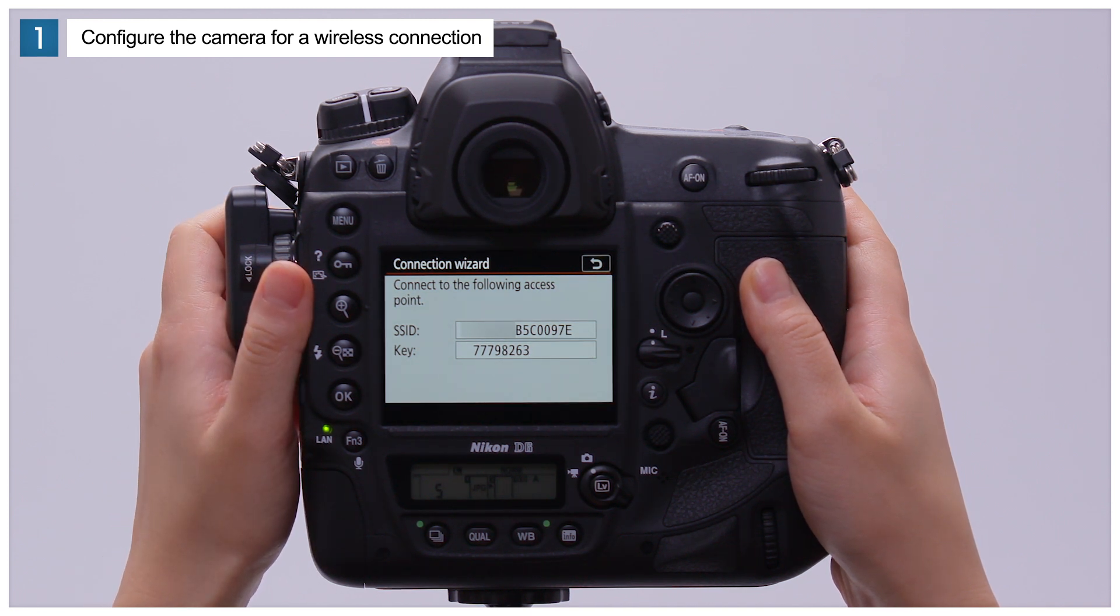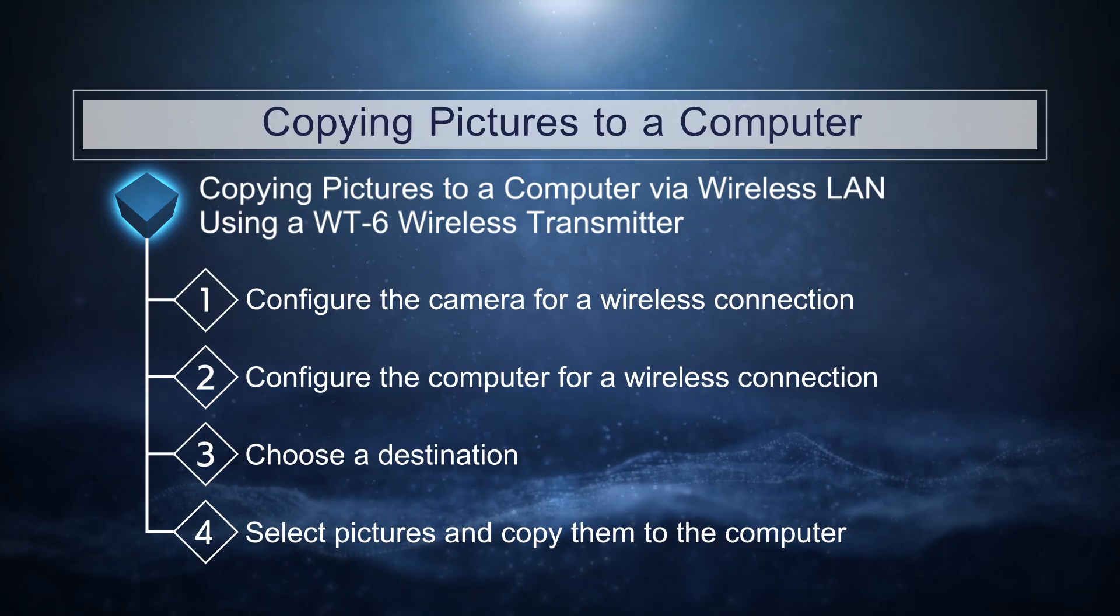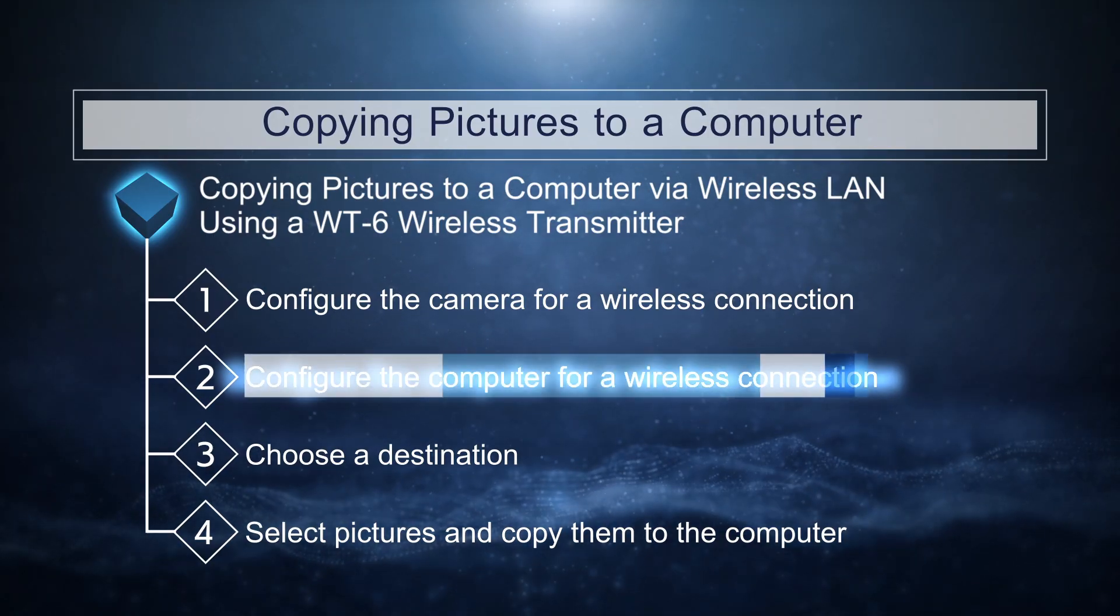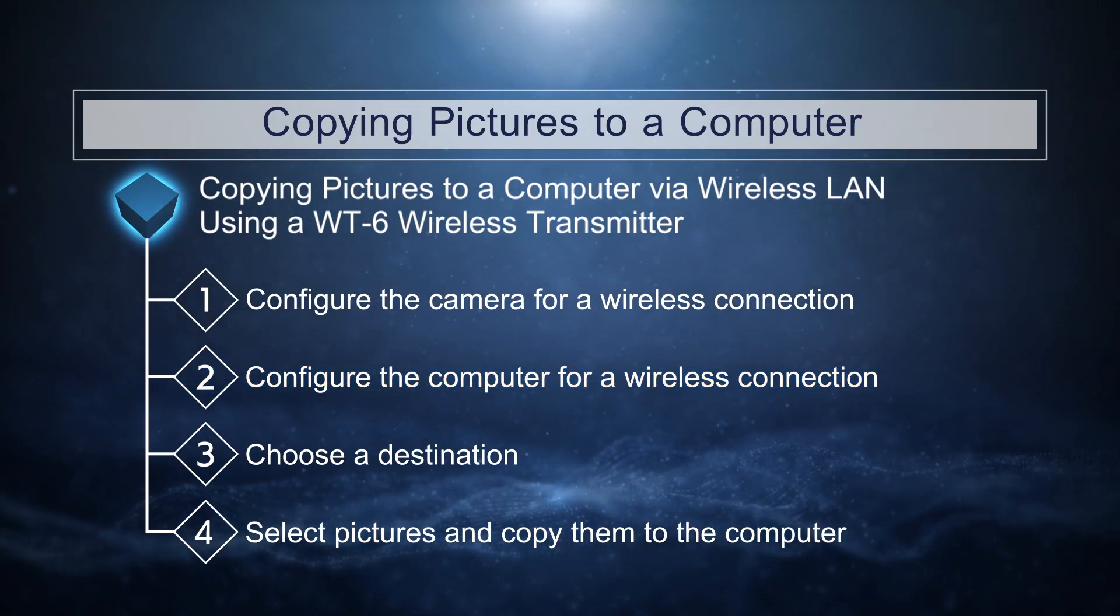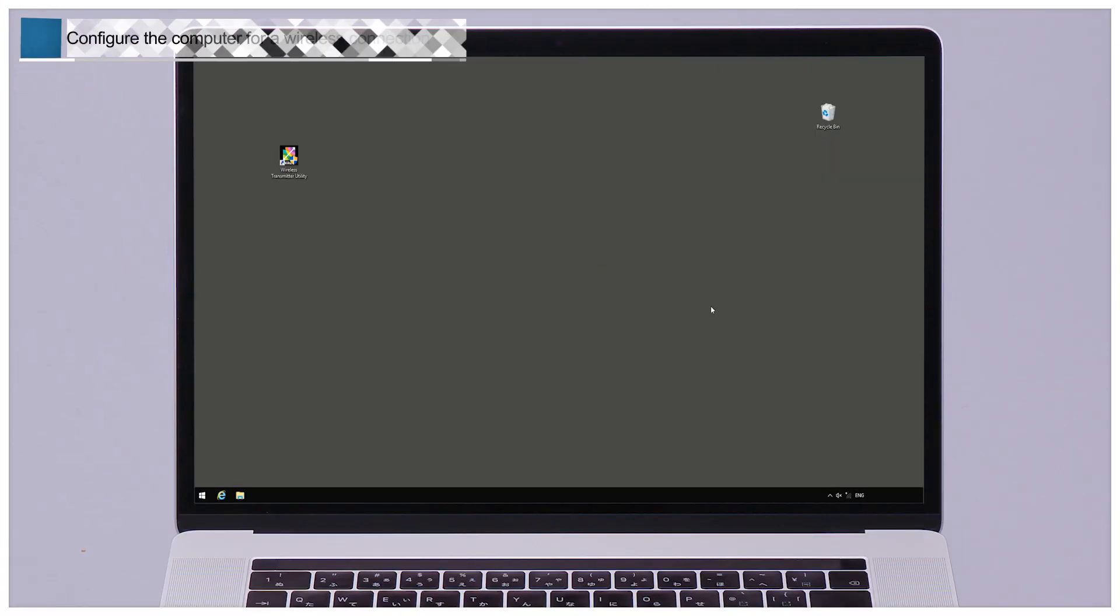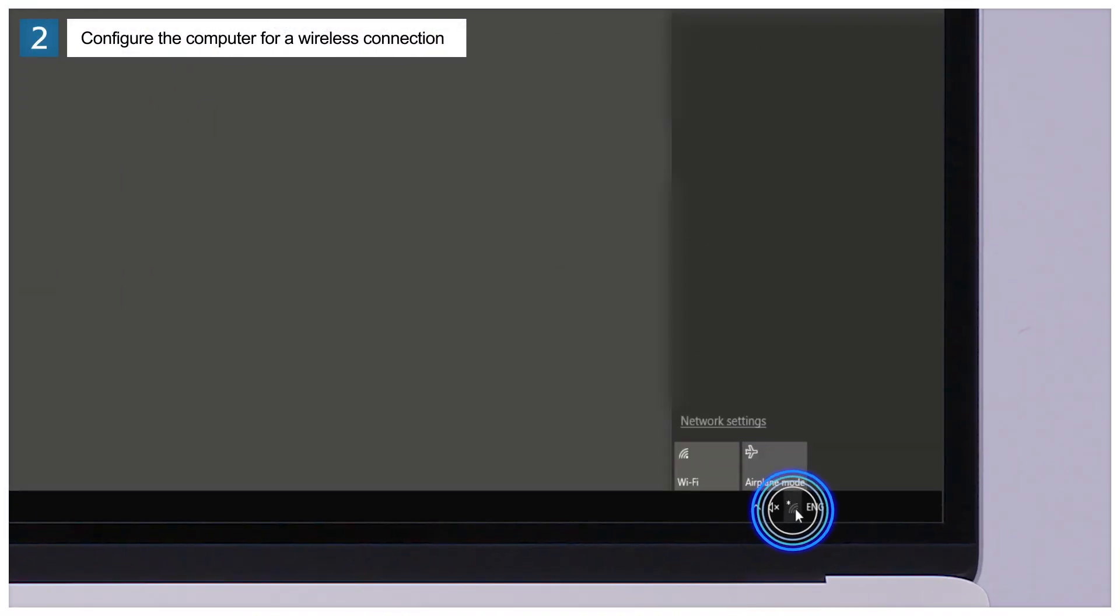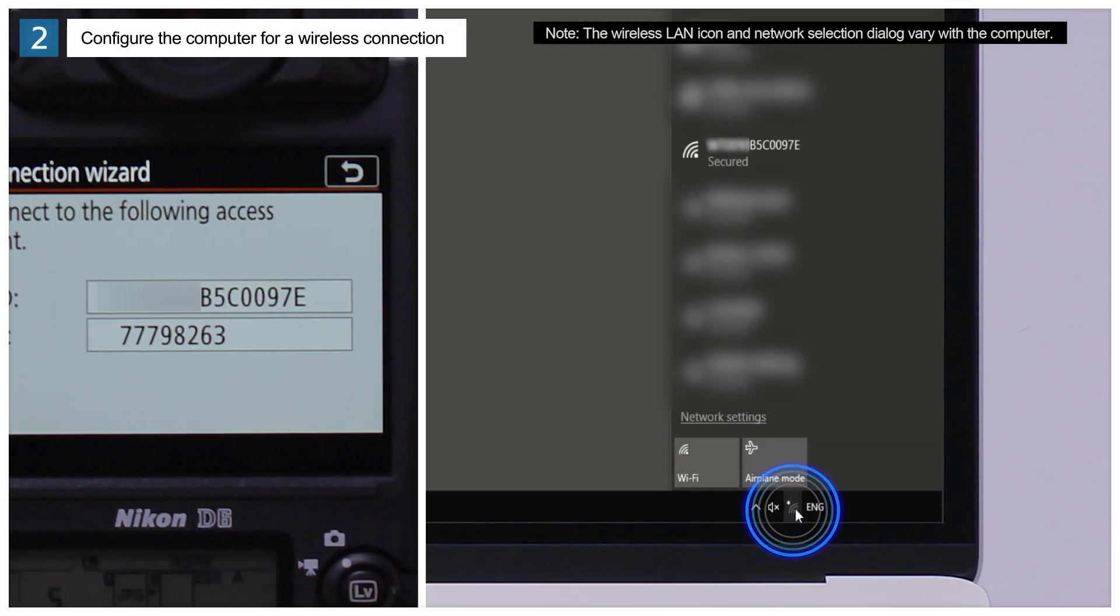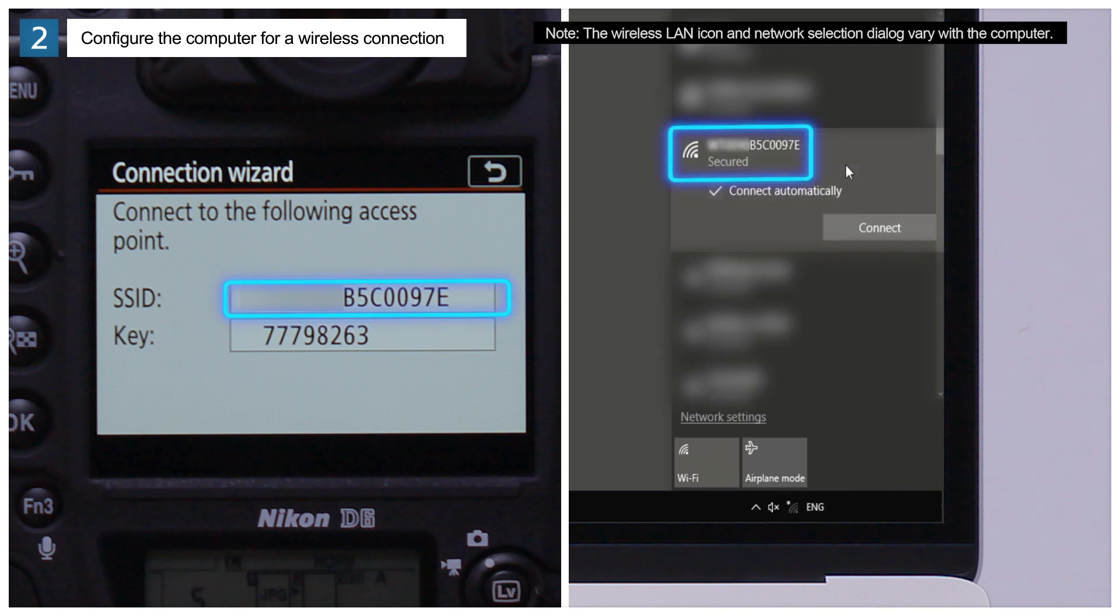The camera SSID and encryption key will be displayed. Now we'll configure the computer. Click the Wireless LAN icon in the taskbar. Select the camera SSID and click Connect.